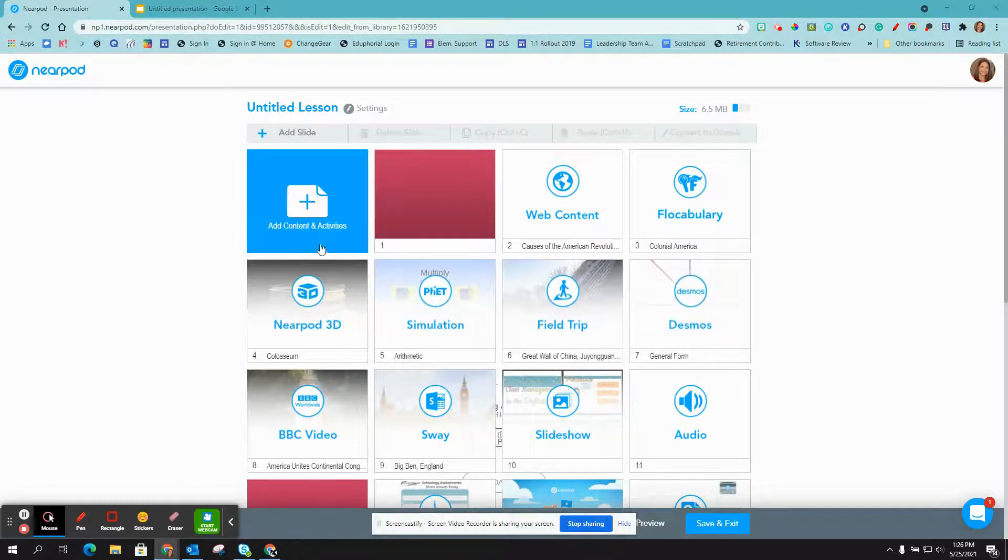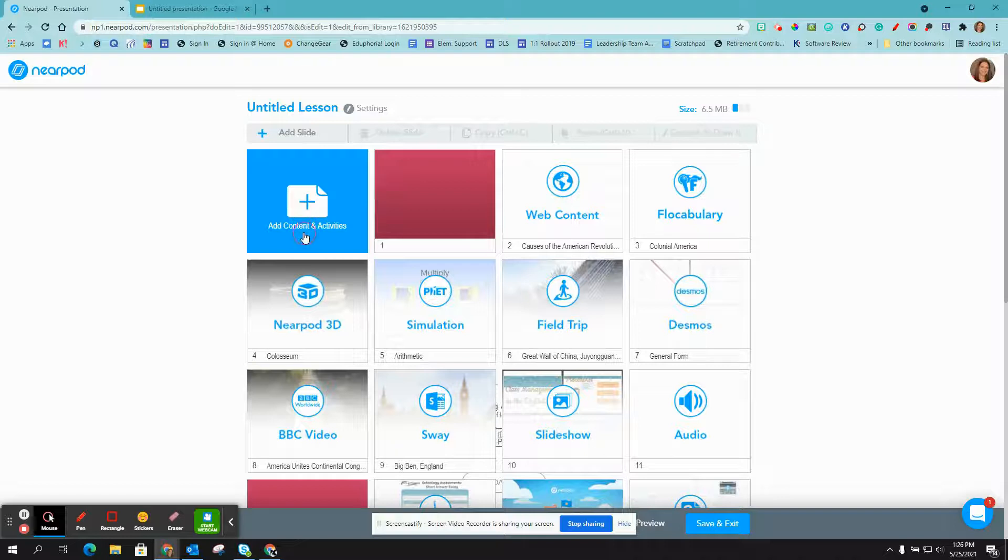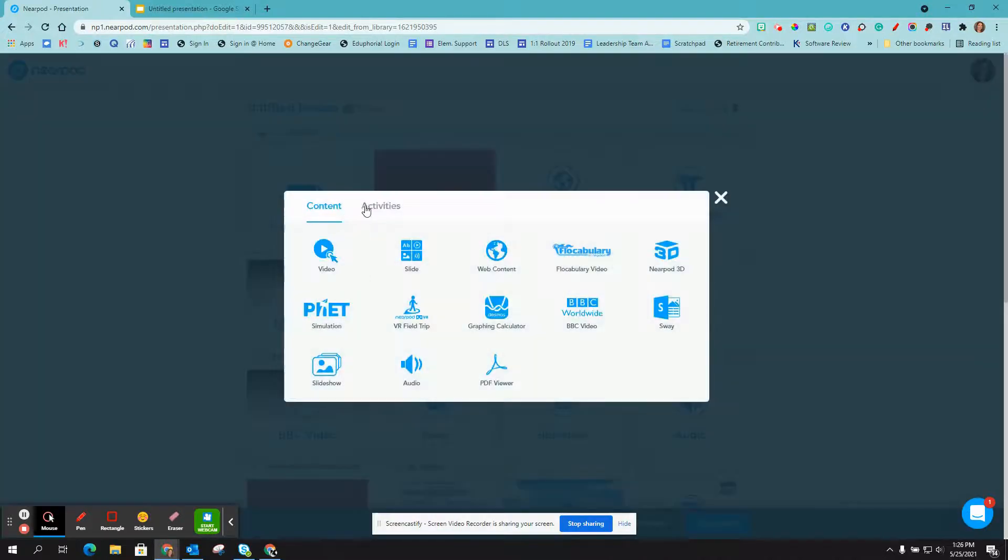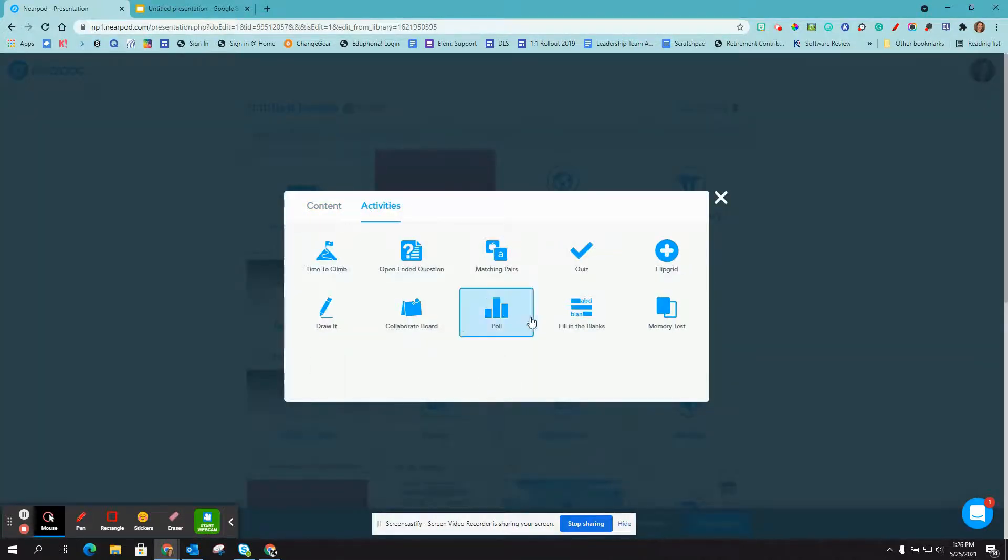In Nearpod, we're going to click on add content and activities, click on activities, and then we're going to click on fill-in-the-blanks.